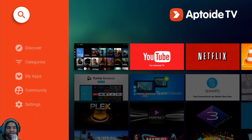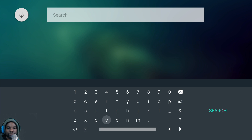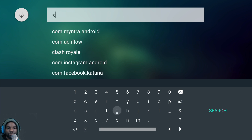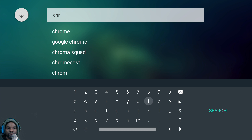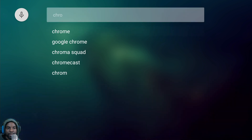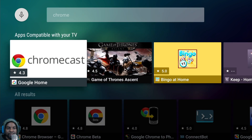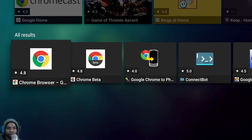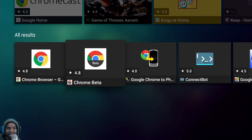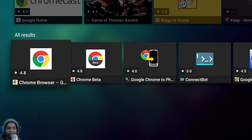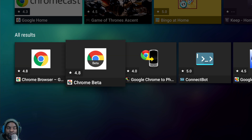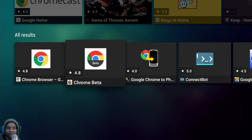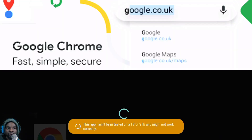The next step is to search for a Chrome browser — just type in Chrome. If you type Chrome, you'll get Google Chrome browser and you'll also get Chrome Beta. The regular Chrome doesn't work, but the Beta does, so make sure you download and install Chrome Beta.